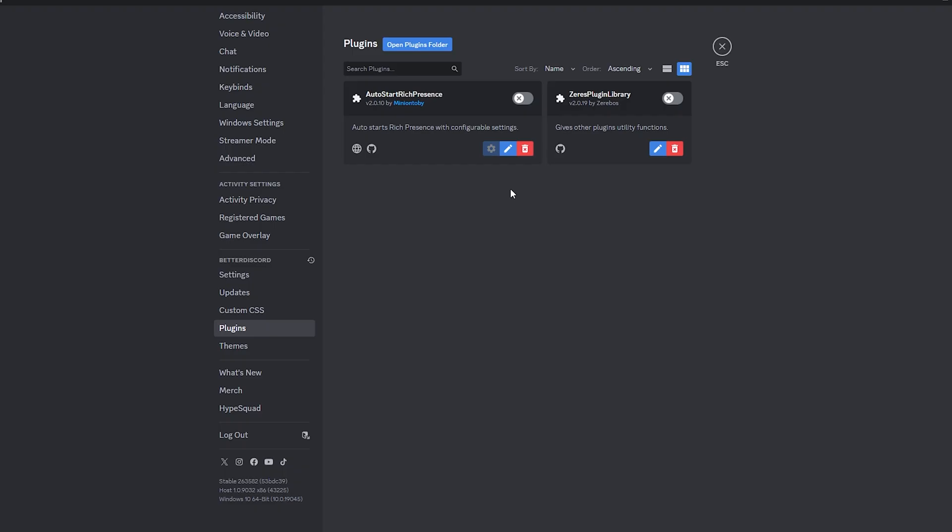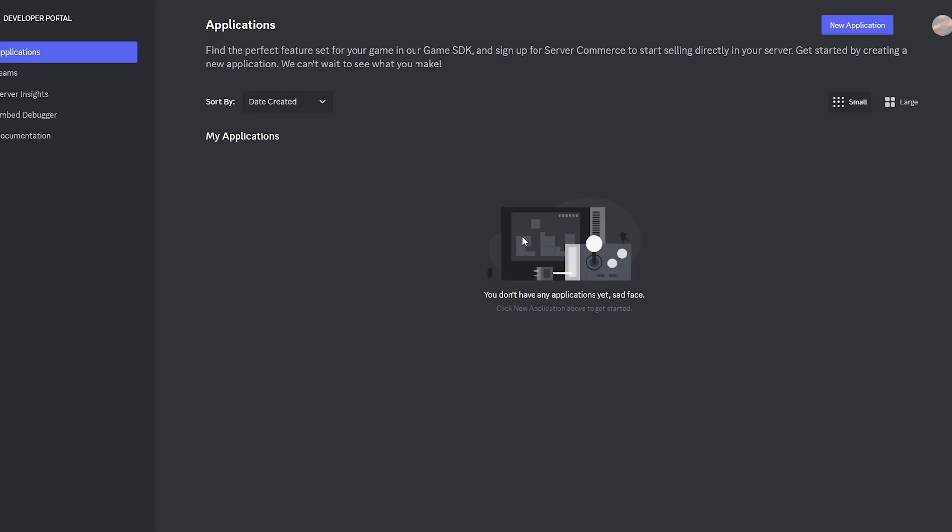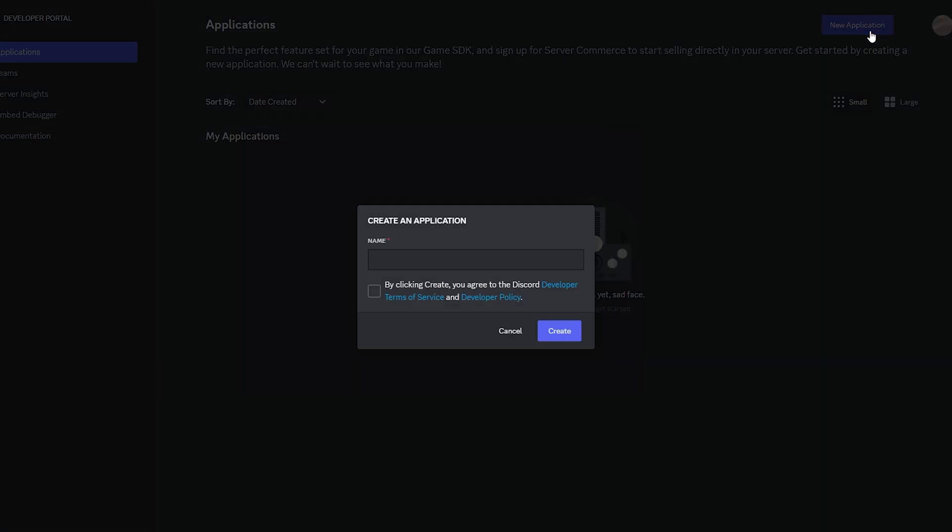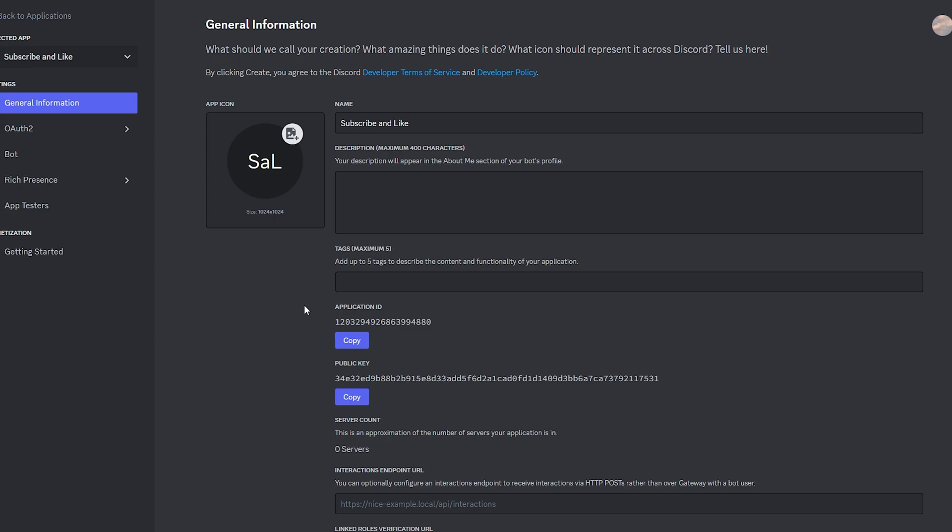Now that you've checked that both plugins are there, you want to click the fourth link in my description and it should take you to this website. Now over here is where you can set your custom rich Discord status. Go ahead and click new application. You can set this name to whatever you want. I'll be setting mine to subscribe and like. Next, you want to click this button and then click create.